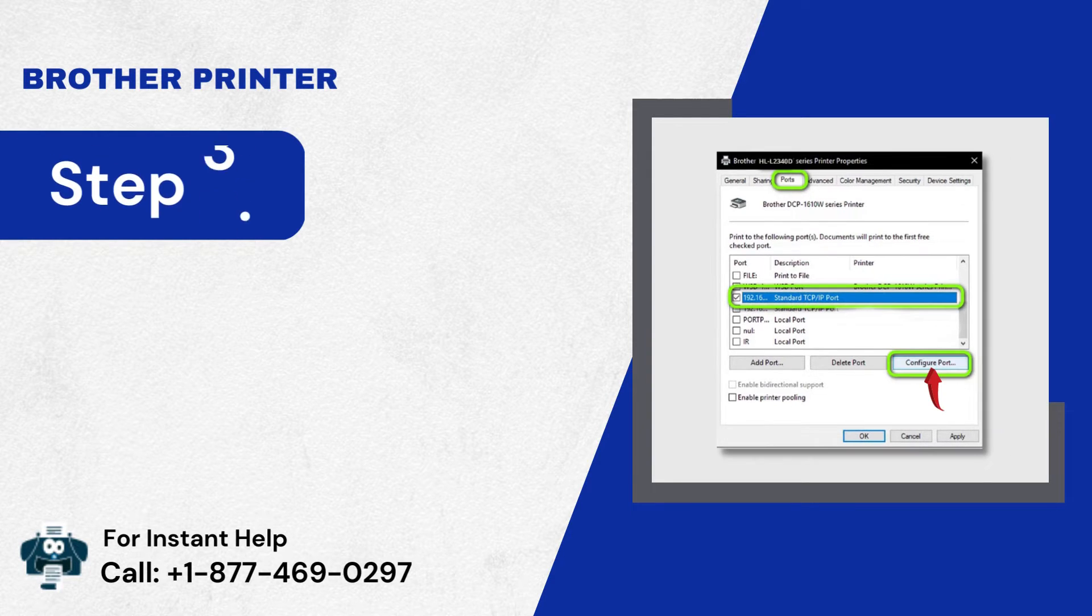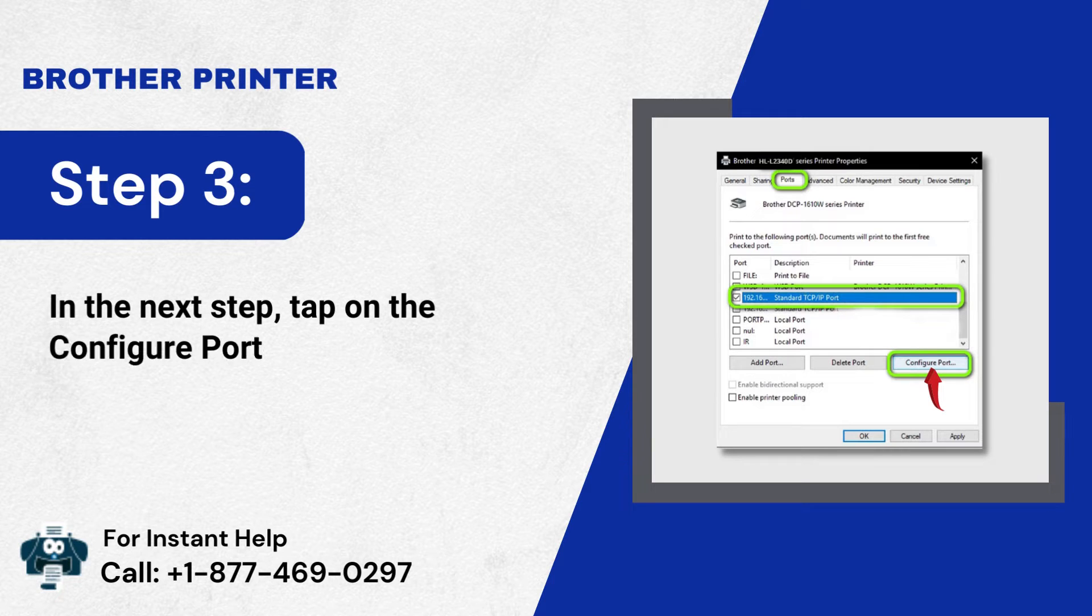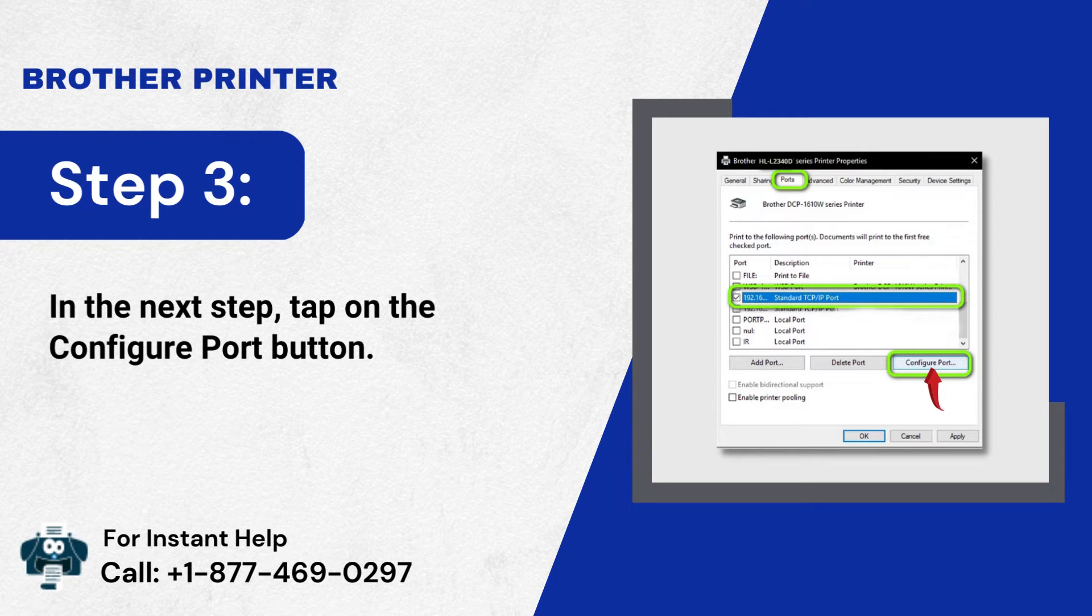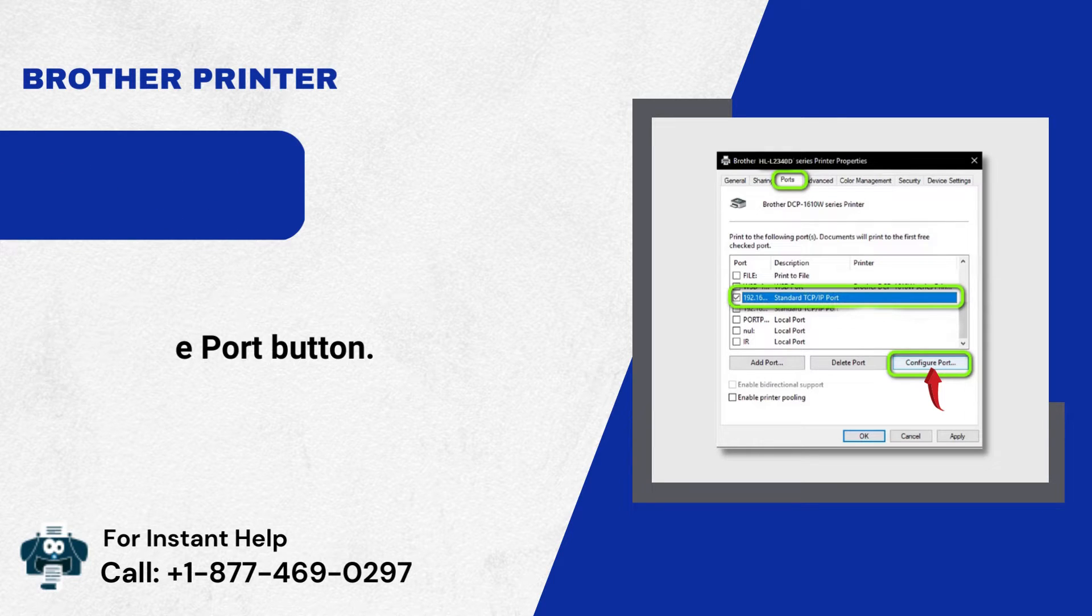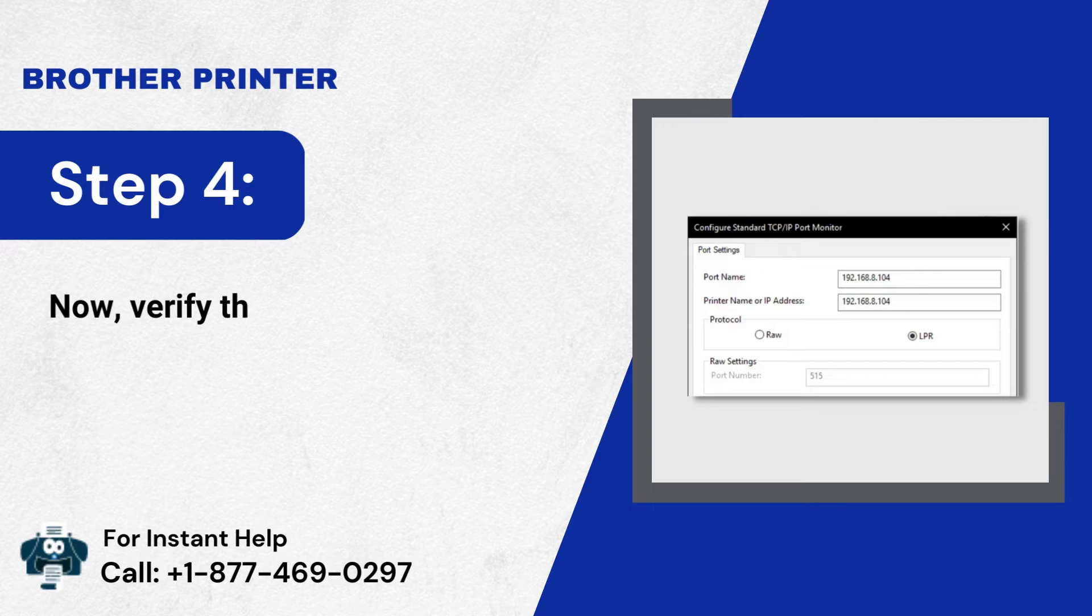Step 3: In the next step, tap on the Configure Port button. Step 4: Now, verify the printer IP address and port name.